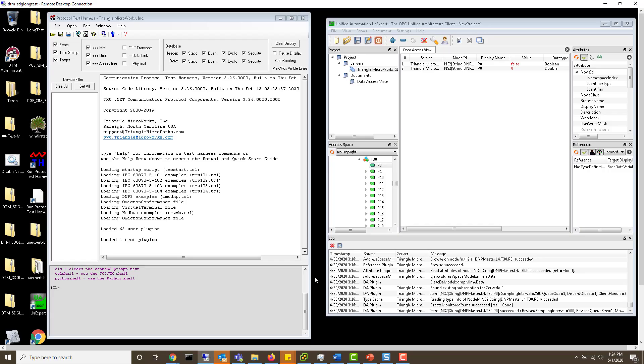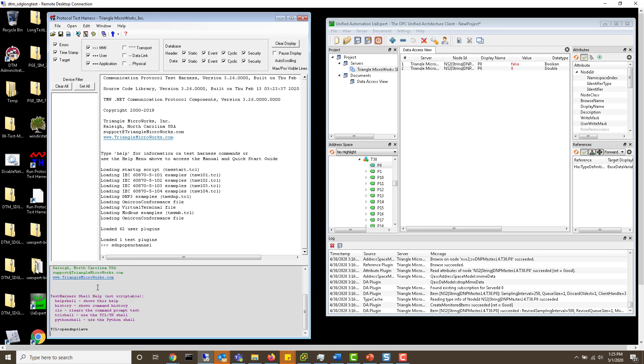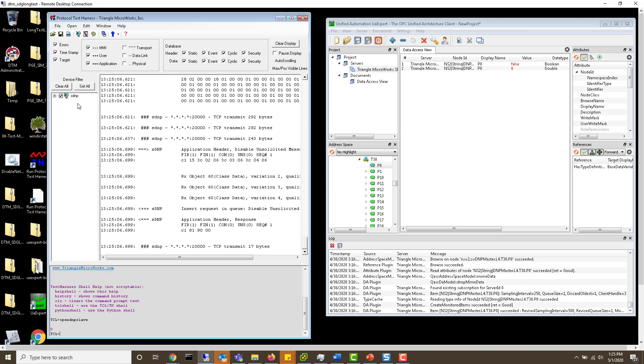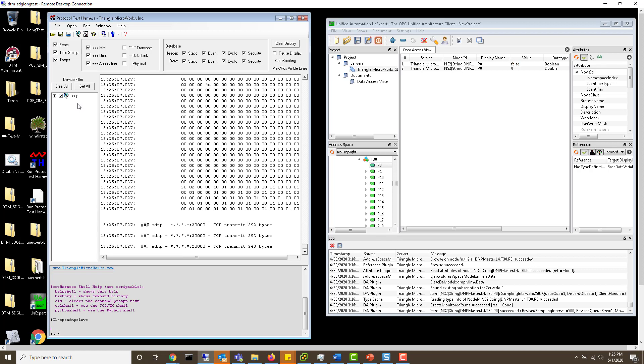Now that you have all of your applications installed, we'd like to create the DNP outstation inside of test harness. To do that go to the tickle window and type open DNP slave. That'll create a device here with many data points.